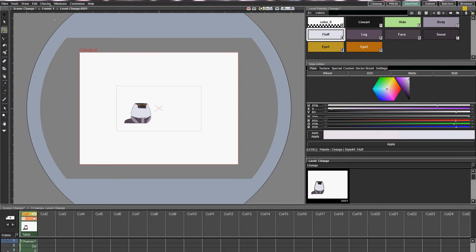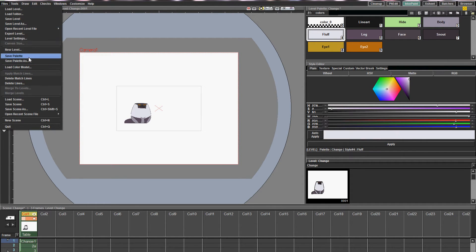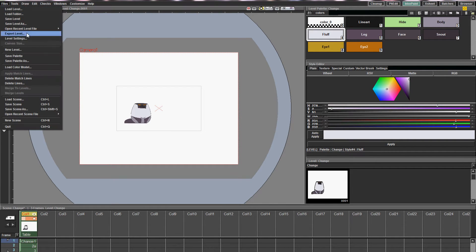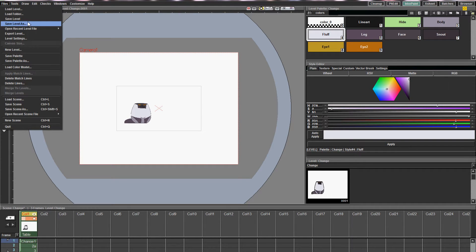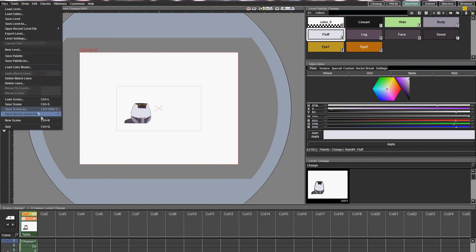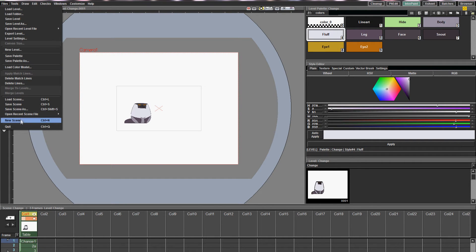Now in the background I'm changing the color so you can tell the difference. Now first save the palette, then the level, and lastly the scene. It has to be in this order or it's not going to work. Or it might work if you save the level first and then the palette — I haven't tried that, I just do this to be safe.